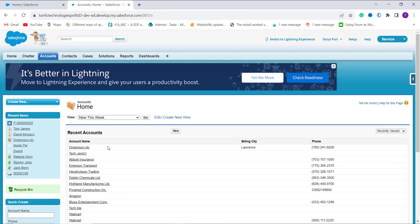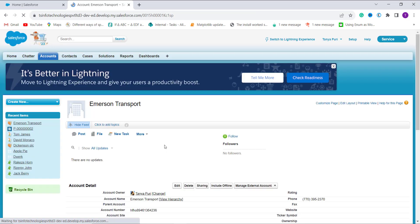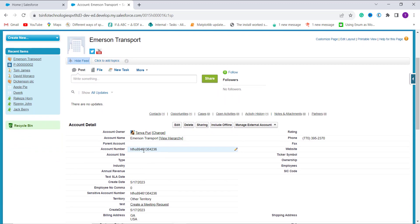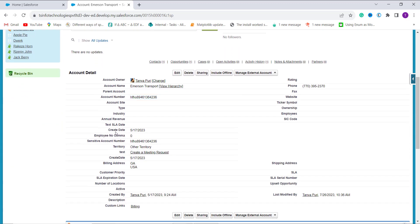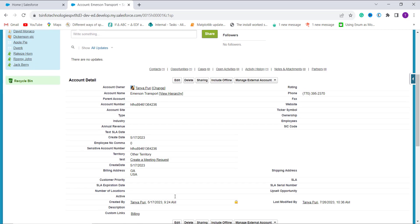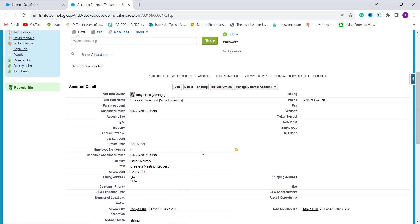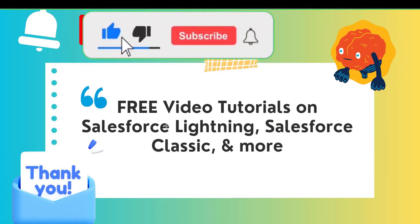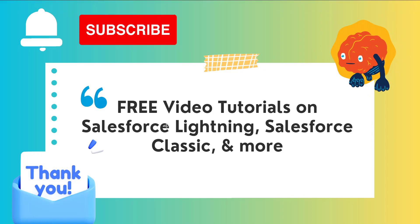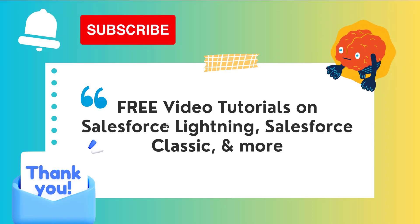To verify it works, I click on the Account object and open a random account record. On the account detail page, you can see that Create Date shows 5/17/2023, which is fetched from the Created By field showing 5/17/2023 9:24 AM. So with this, we have successfully learned how to convert a DateTime value to a Date in Salesforce Classic as well. If this video was helpful, click the Like button and subscribe to the channel for more videos. Thank you for watching and have a great day.